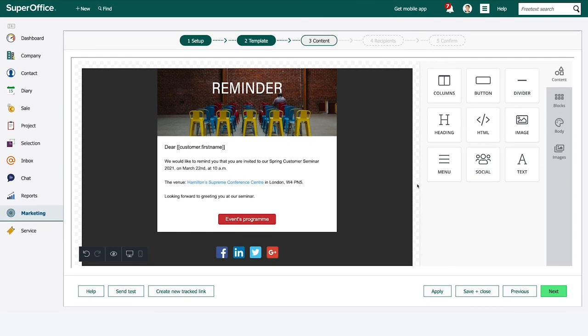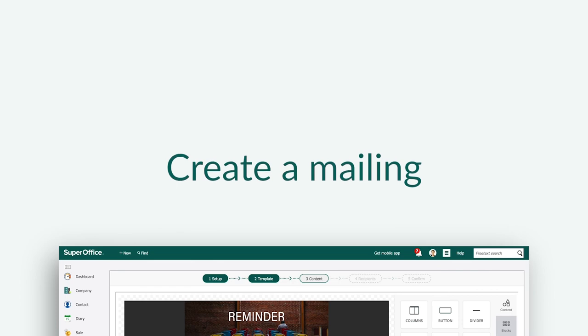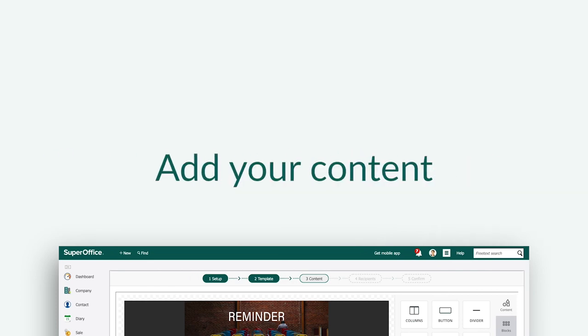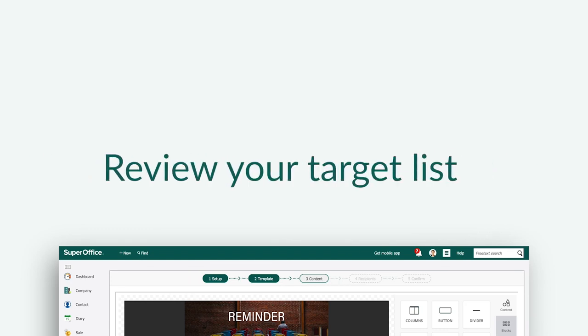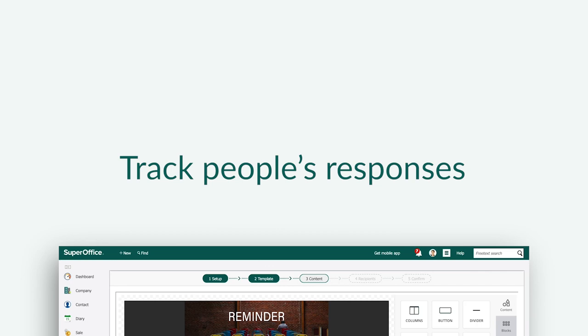Using SuperOffice Marketing we have now shown you how you can create a mailing, choose a template, add your content, review your target list, schedule and start a mailing, and track people's responses.